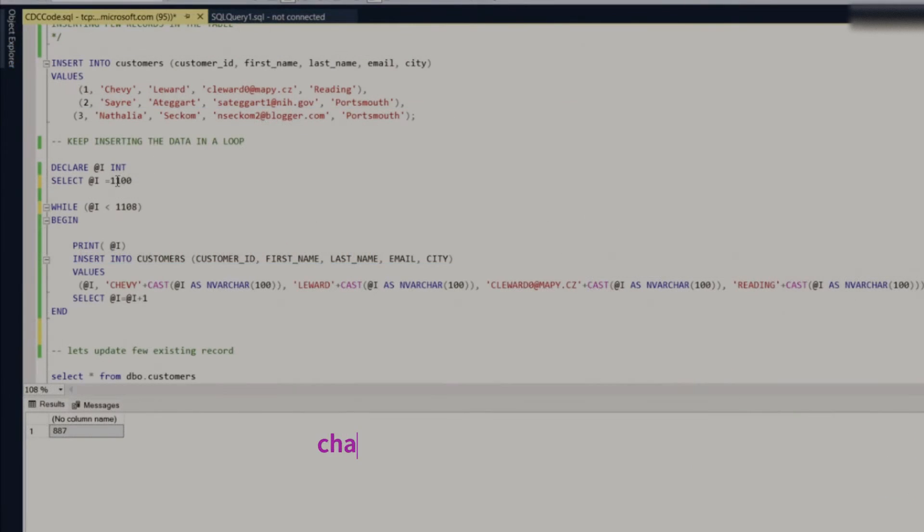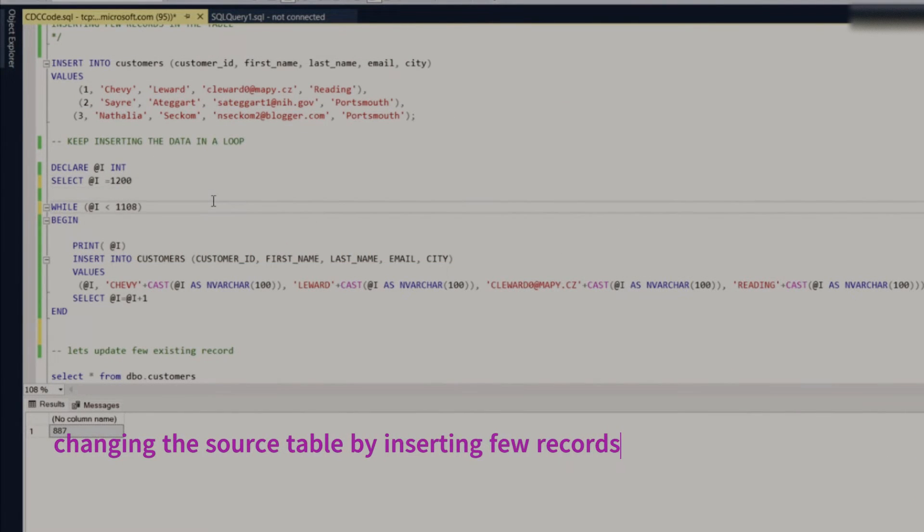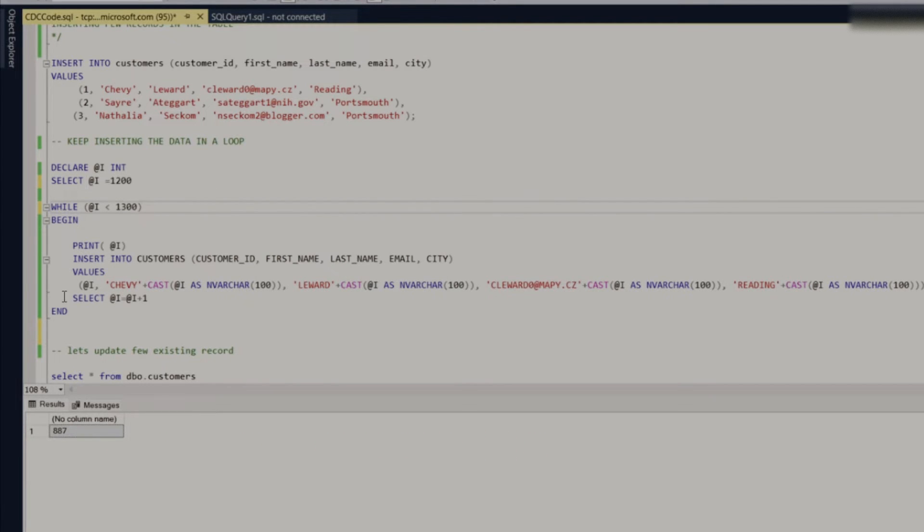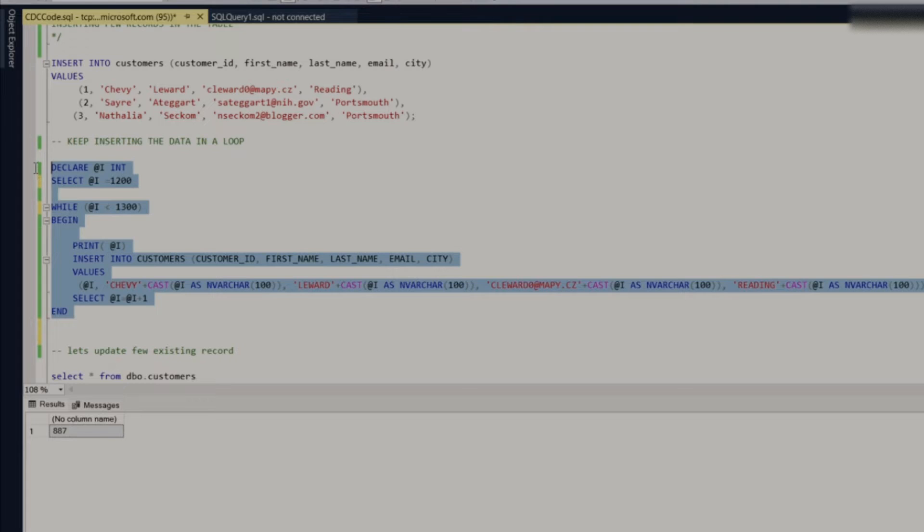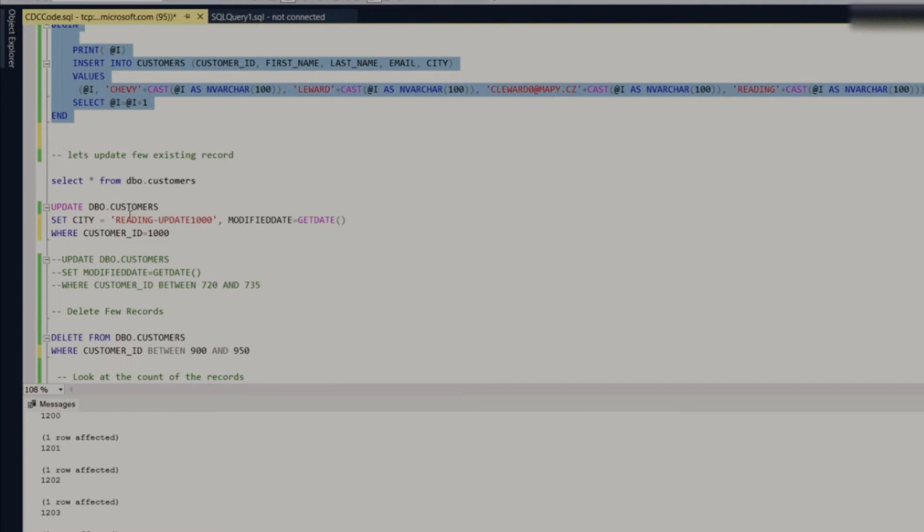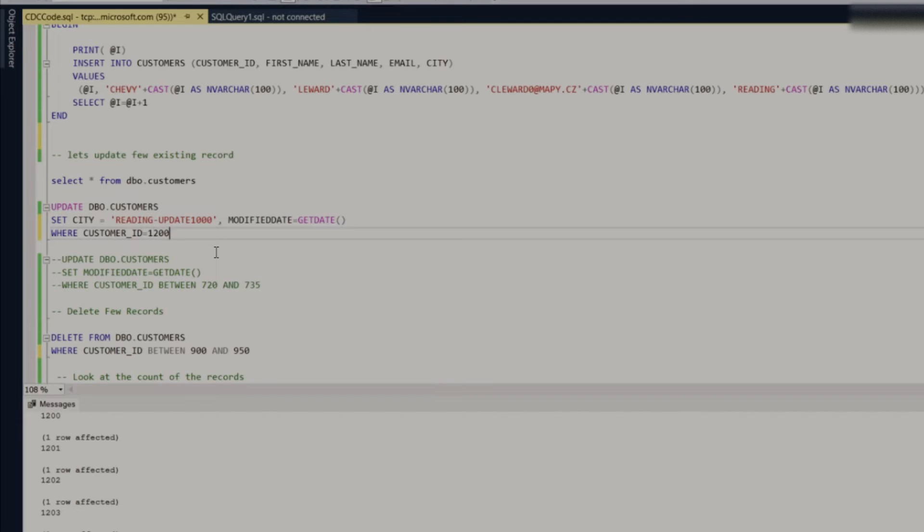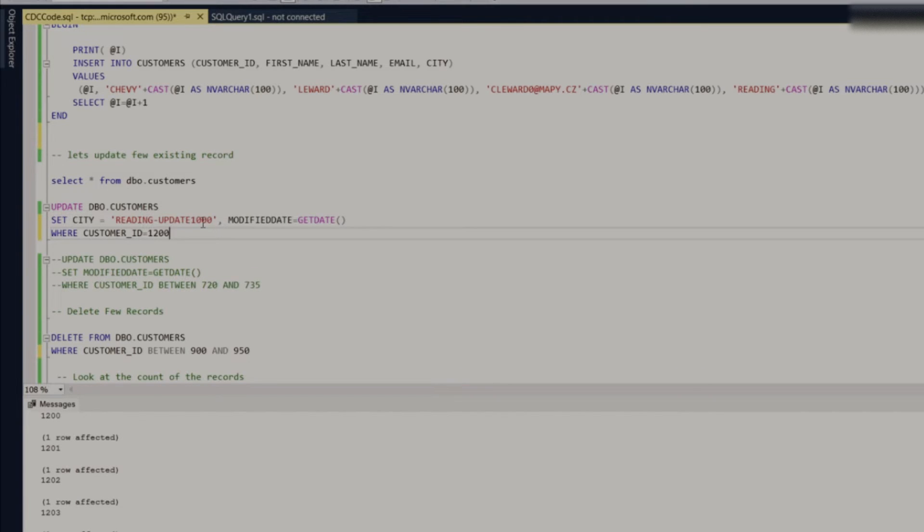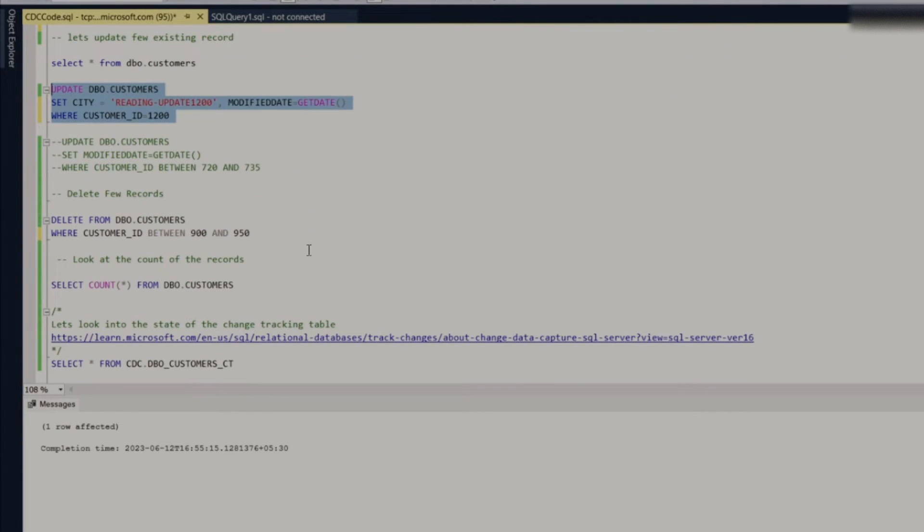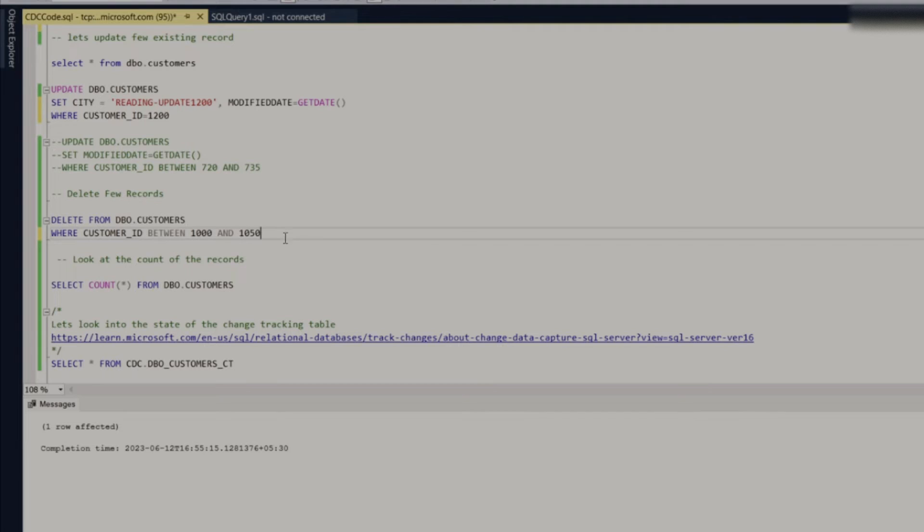So what I'm going to do, I'm going to insert few more records. So let's say I'm just inserting 100 records here in a batch. Okay, and then let's say I'm just updating few records, so let's say 200. And let me just delete few records. So I'm just deleting these 50 records.